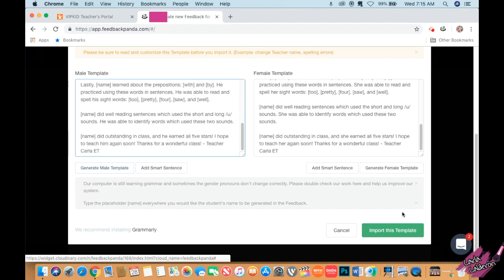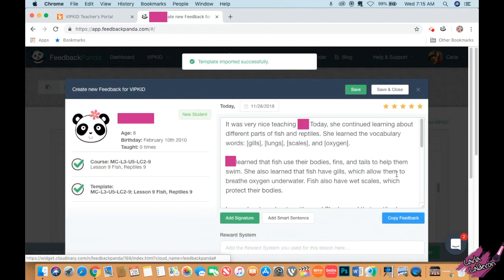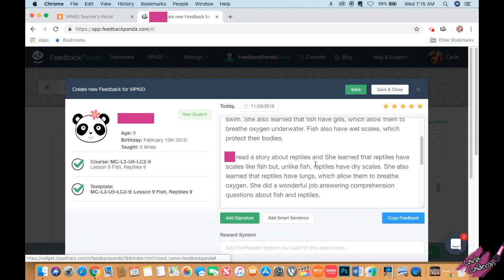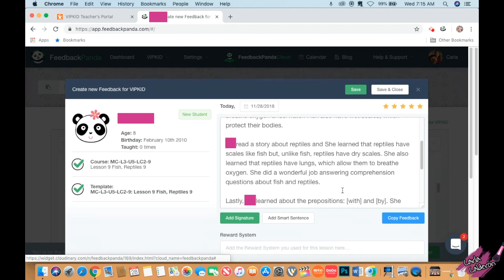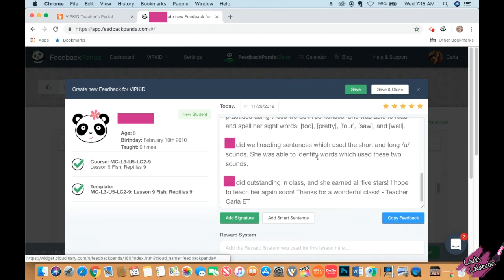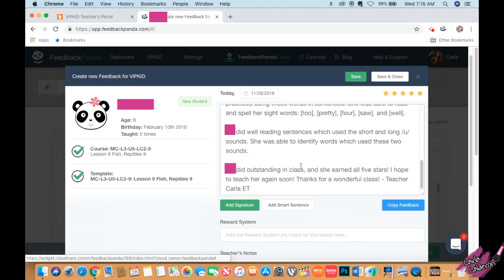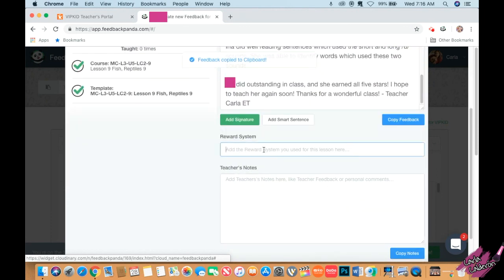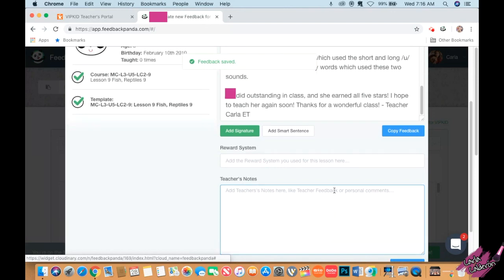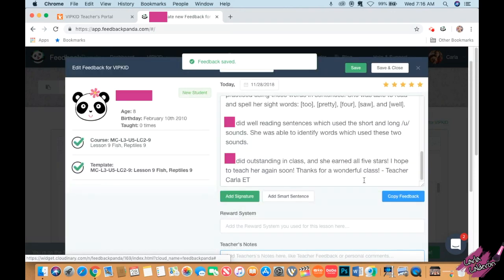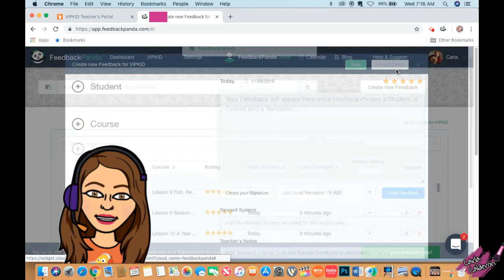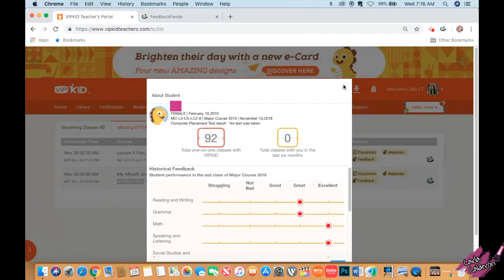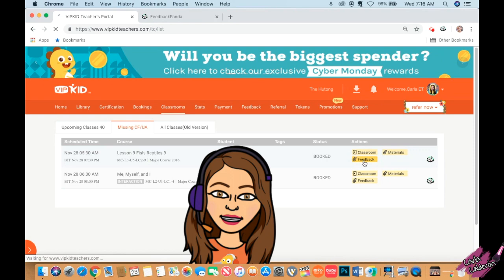Scroll down and I'm going to change this to my name and generate the mail version as well. Import this template. If there's something I want to add extra or that I don't agree with for the student, I can just replace it. Copy. You can also put whatever reward system you use and some teacher notes. Save and close.